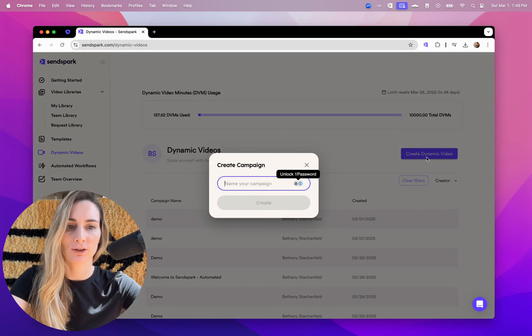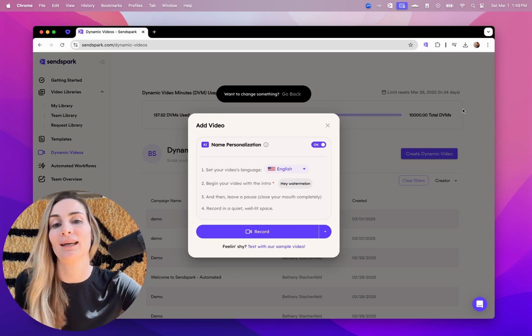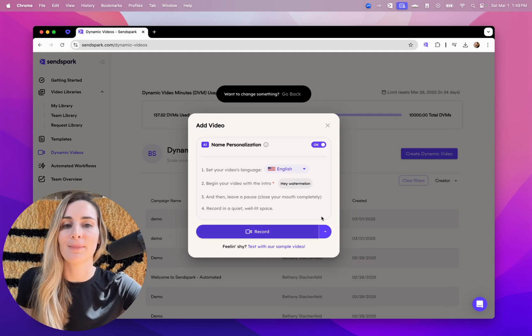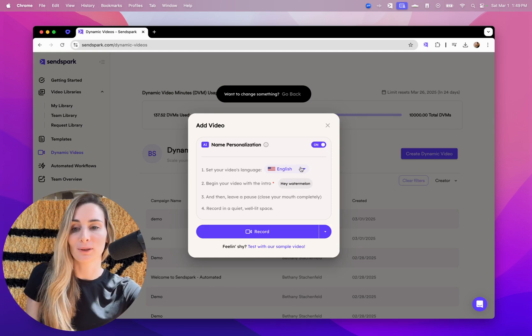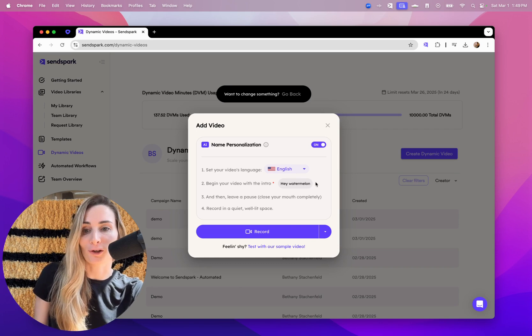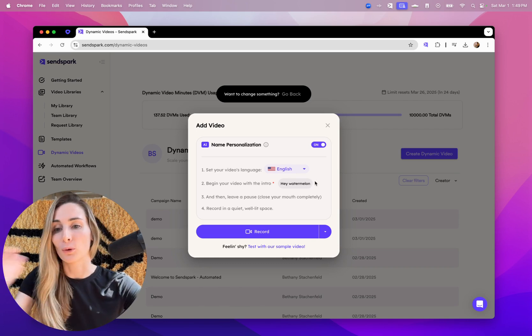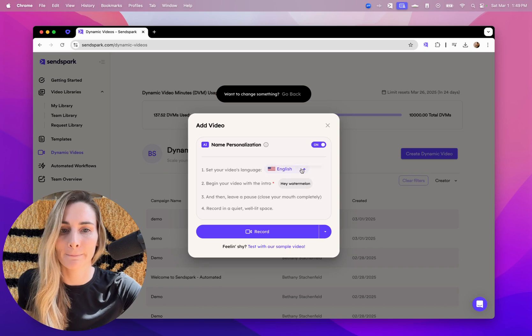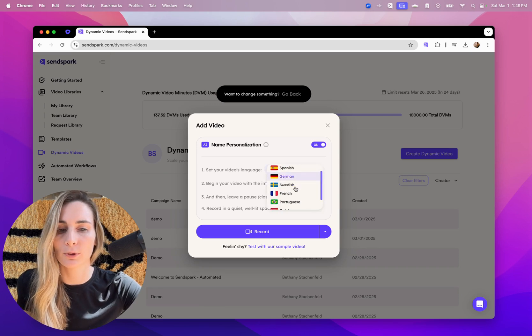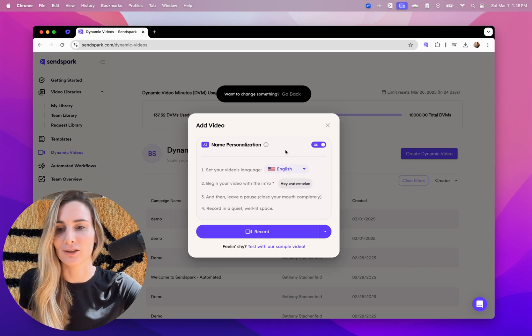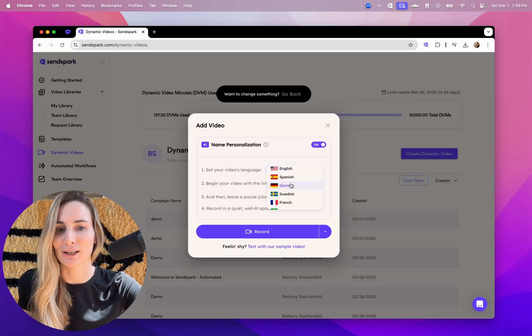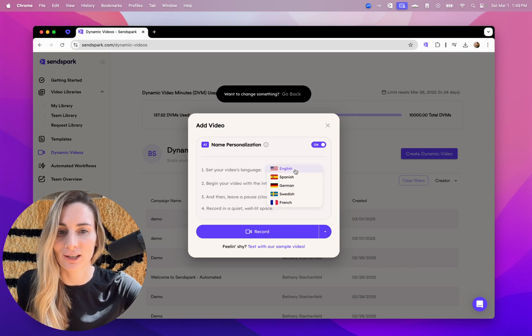What you'll do is click create dynamic video, give your campaign a name, and then record the video using the placeholder word watermelon instead of recording with your viewer's actual first name. And we support a few other languages here. So if you don't speak English, just click your language and you'll see the instructions change for you.